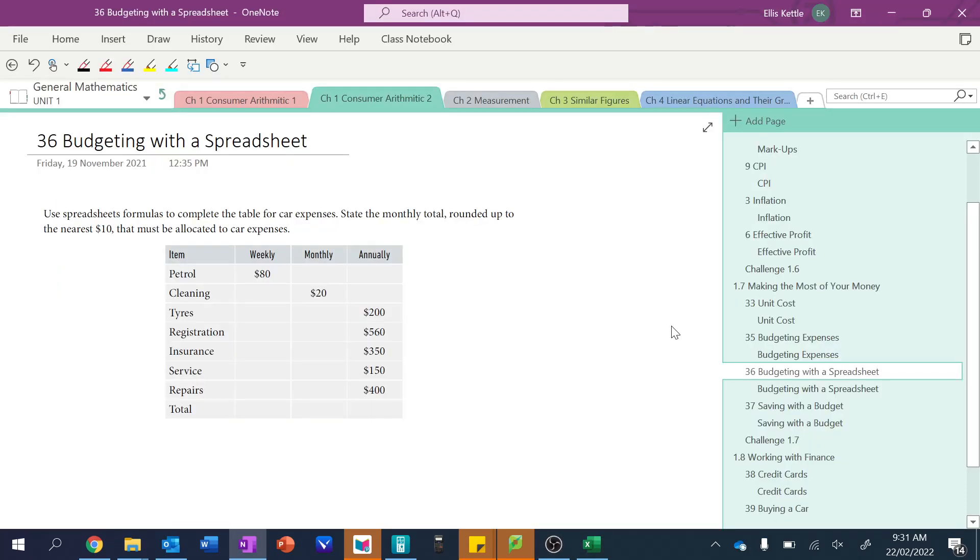Alrighty, so today we're going to be having a look at budgeting with a spreadsheet. So essentially we're going to be doing everything we've been doing up to this point, but we want to use a spreadsheet to do all of the bulk calculations for us.